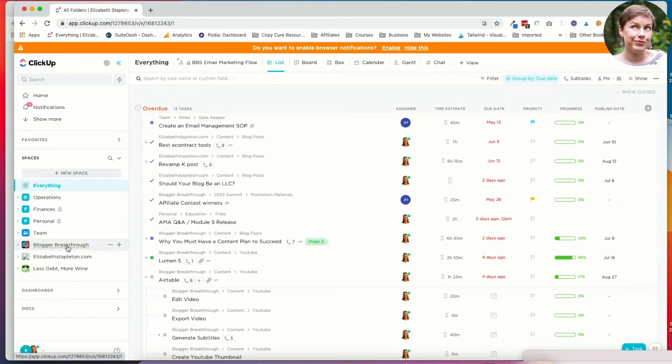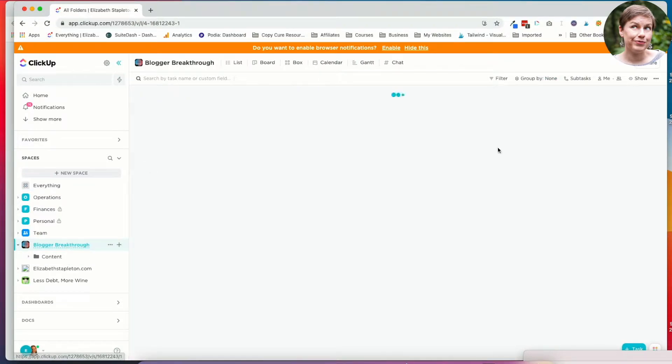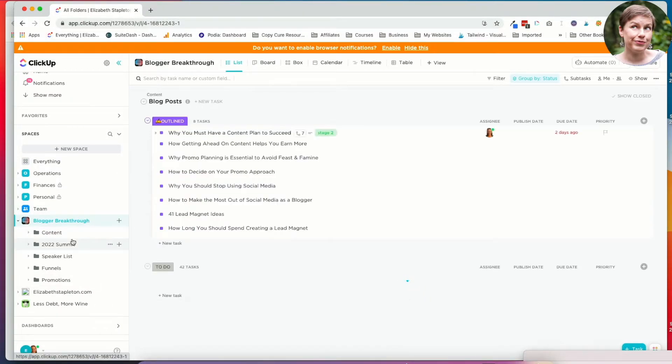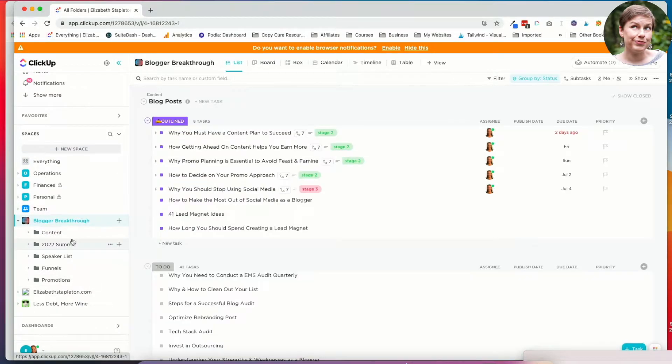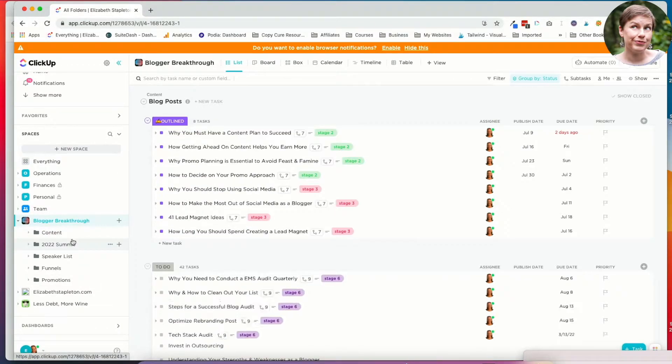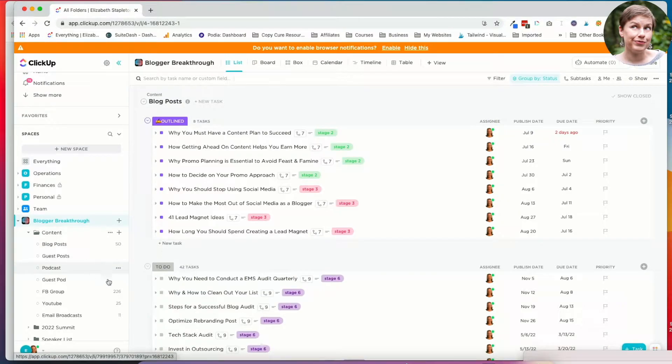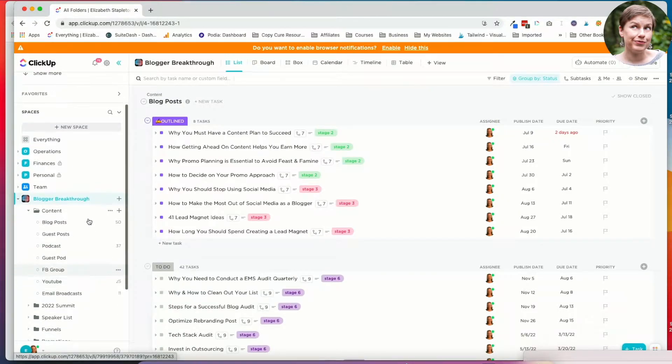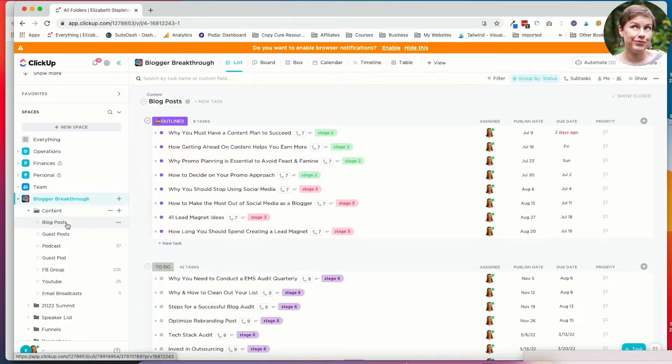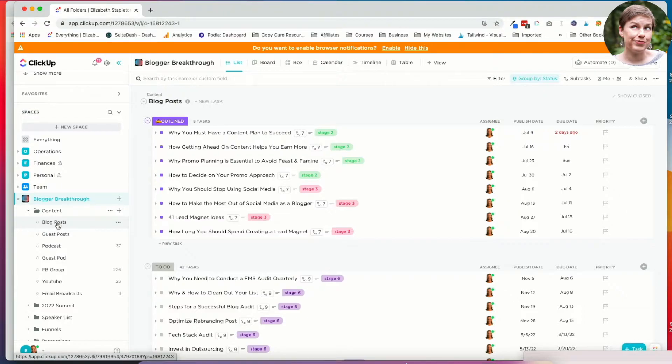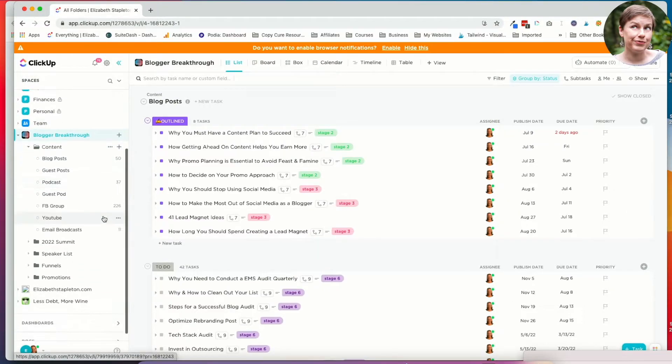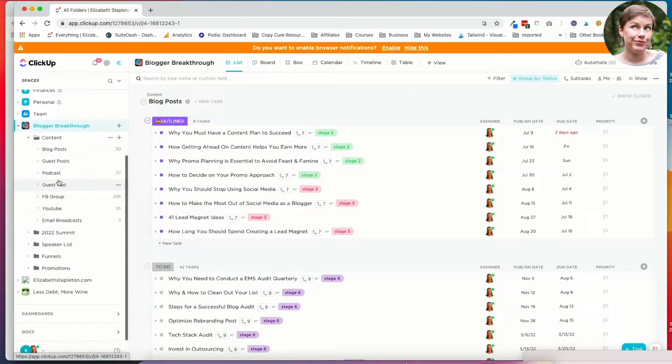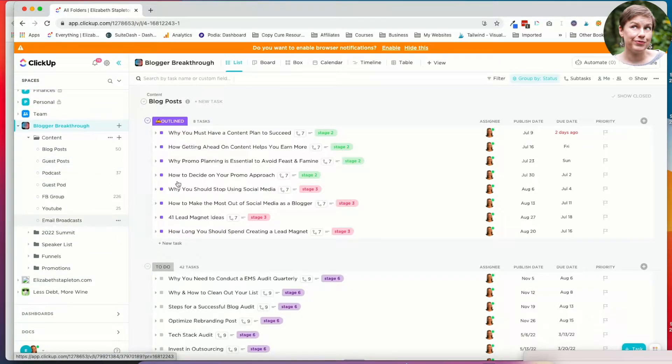If I want to just look at what I've got going on for bloggerbreakthrough.com, I can go in here and just look at the tasks for there. Within spaces you can have both folders and lists. So you see I've got lots of folders here. I've got a content folder where I've got blog posts, guest posts, podcasts. You can see the number of tasks in each. And then within the folders are lists. Lists can exist within folders but they don't have to. They can also exist just on their own.